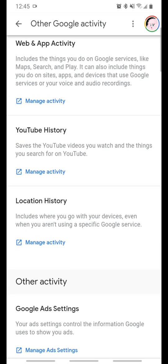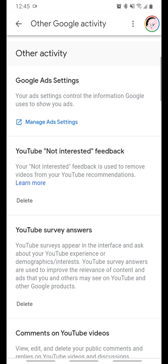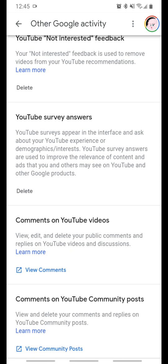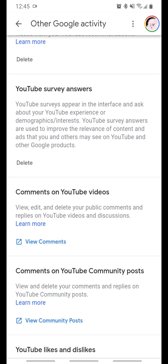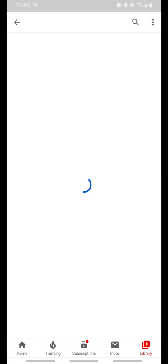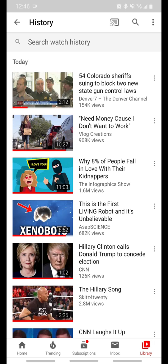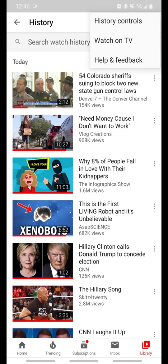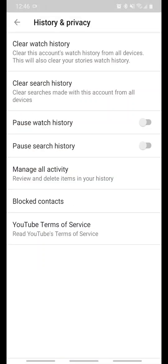Then you scroll down to where it says Comments on YouTube Videos, Comments on YouTube Posts, and you can click on Comment on YouTube Community Posts. But you do not — I repeat — do not click on View Community Posts, because what happens is you get taken right back to your video history instead of your comments.